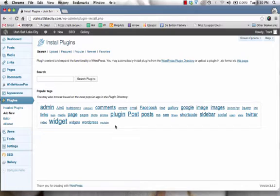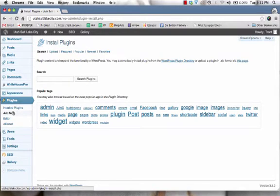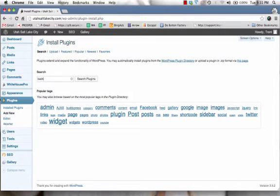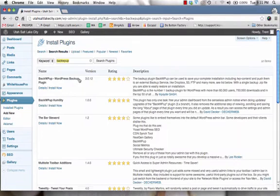So to begin with, what you do is you log into your site, as always, and come underneath the plugin section, click on add new, and you type in BackWPUp, and then click on search plugins.